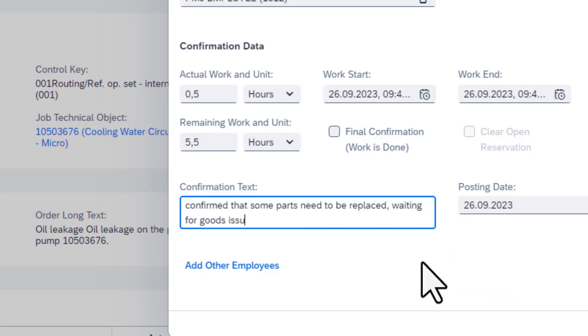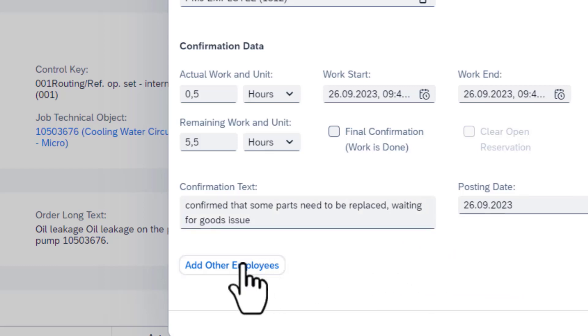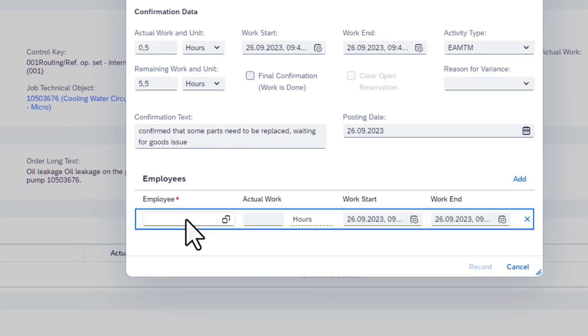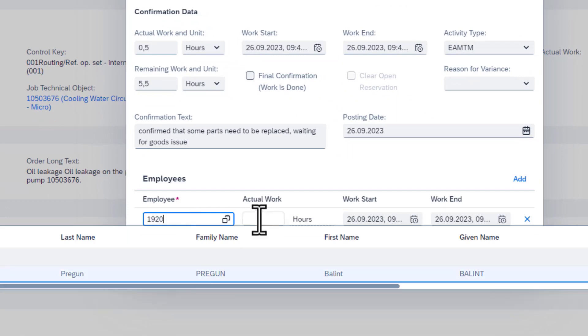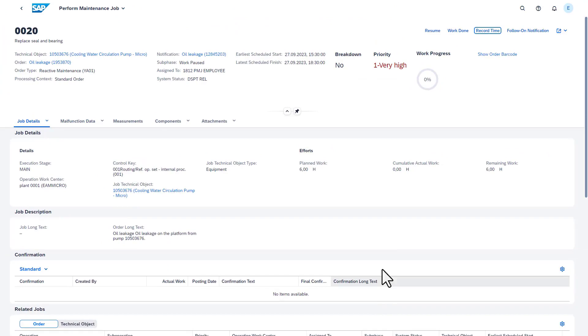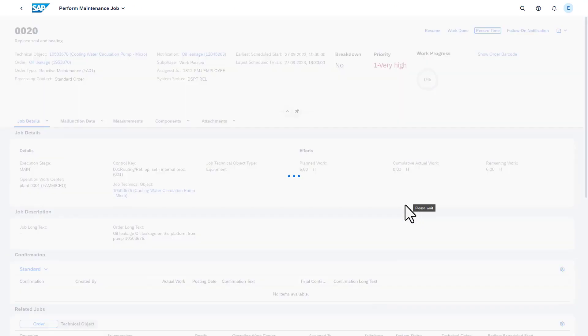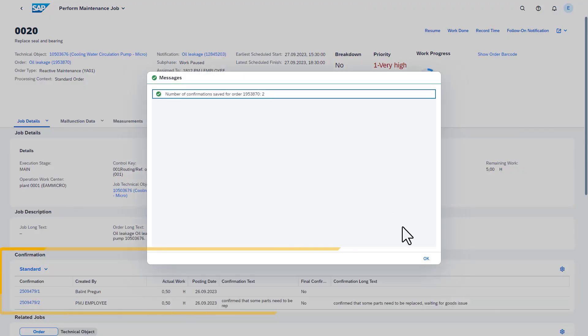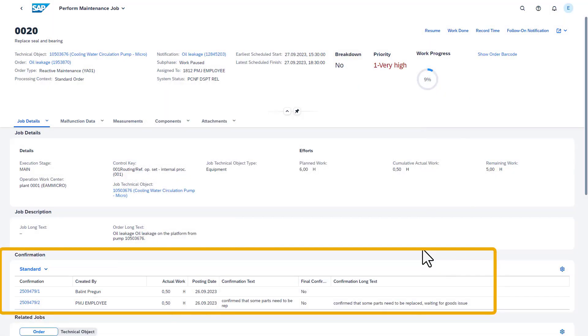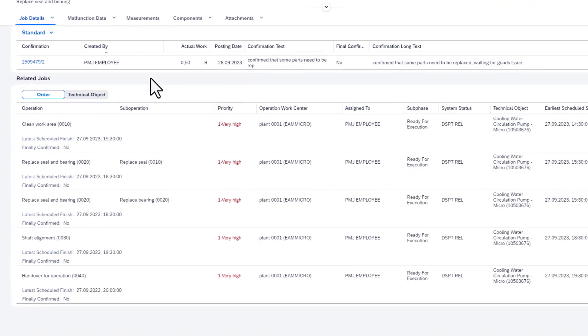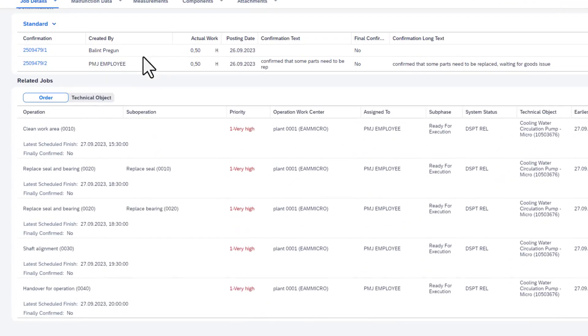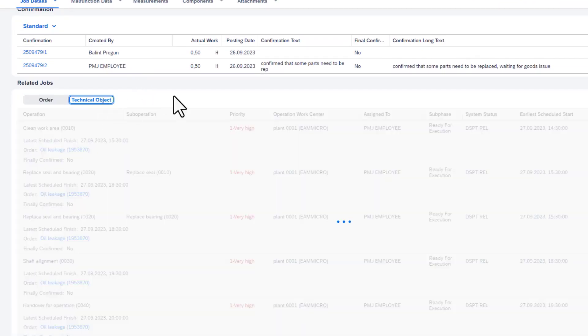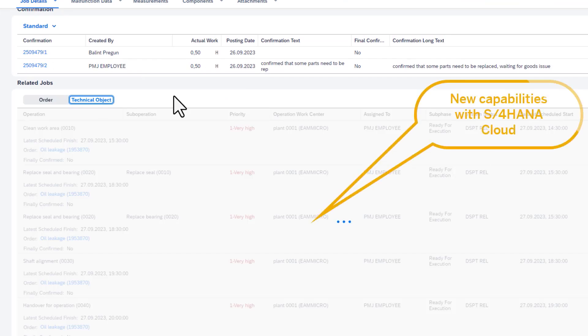It is also possible to record time for other maintenance technicians who worked with you on the same job. Another new feature is that the details of previous confirmations and the related jobs are displayed within the app. It's also possible to see the list of jobs which are part of the same order or are getting executed on the same technical object.